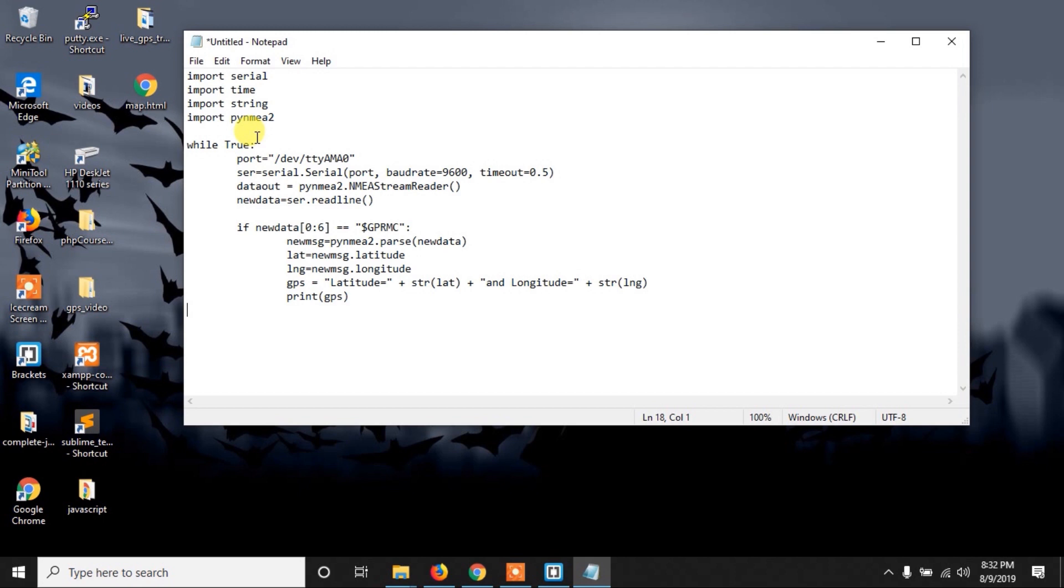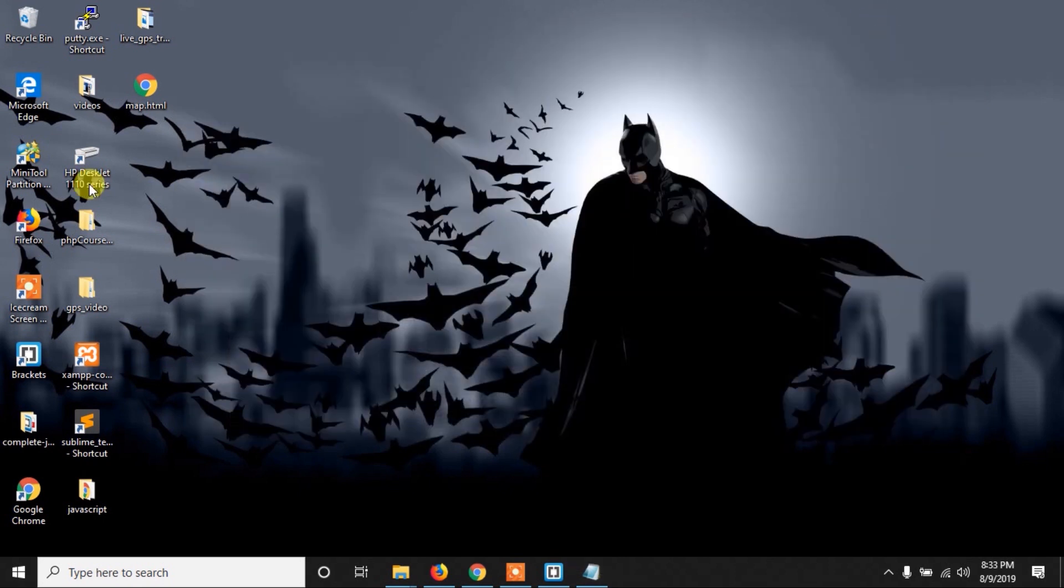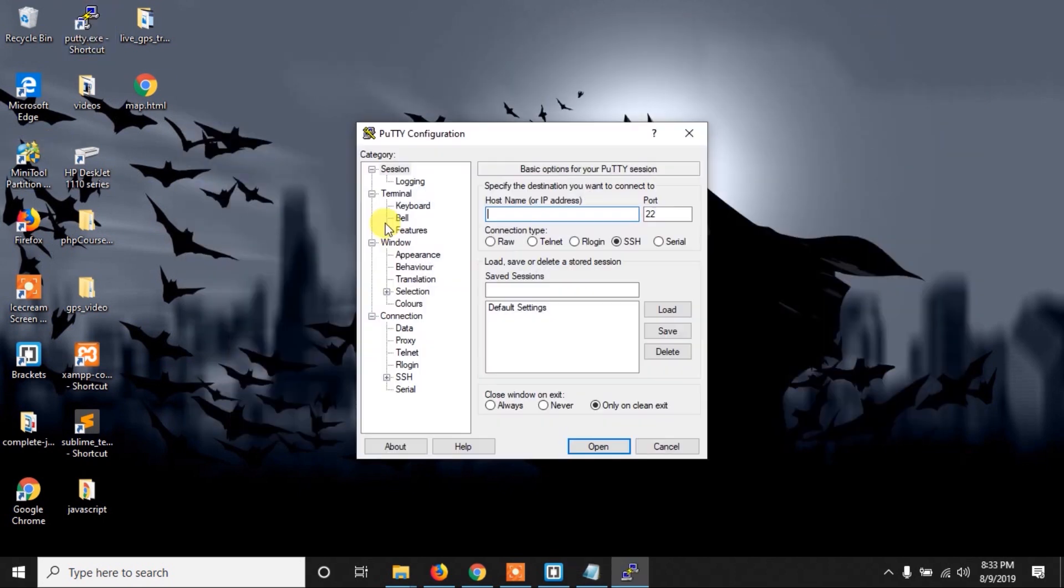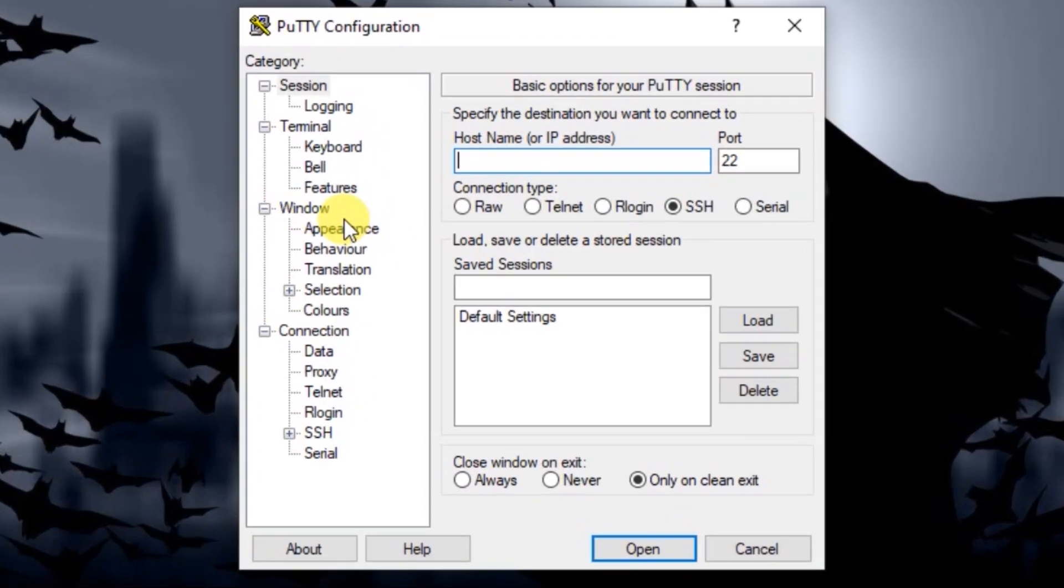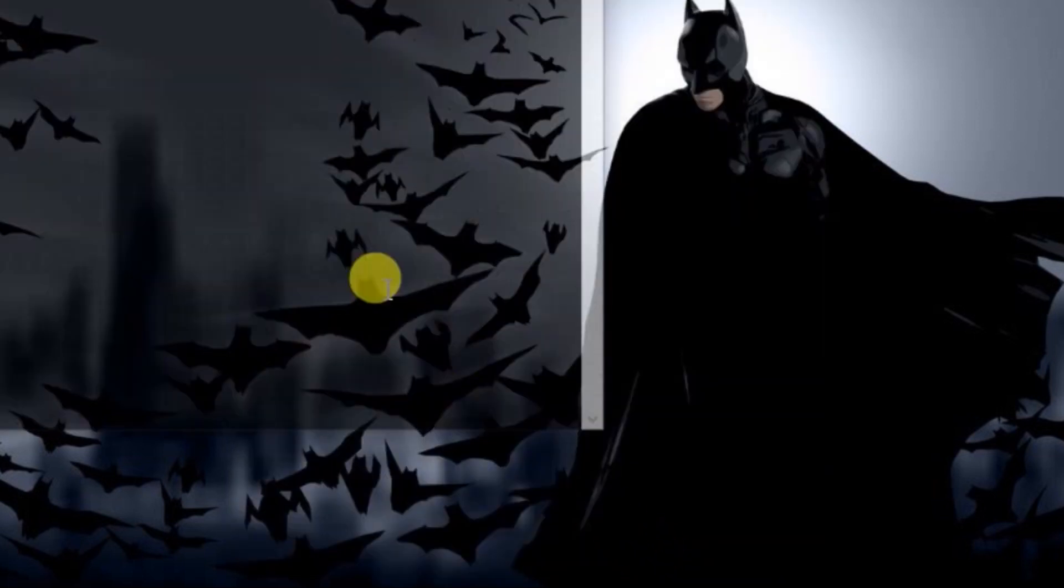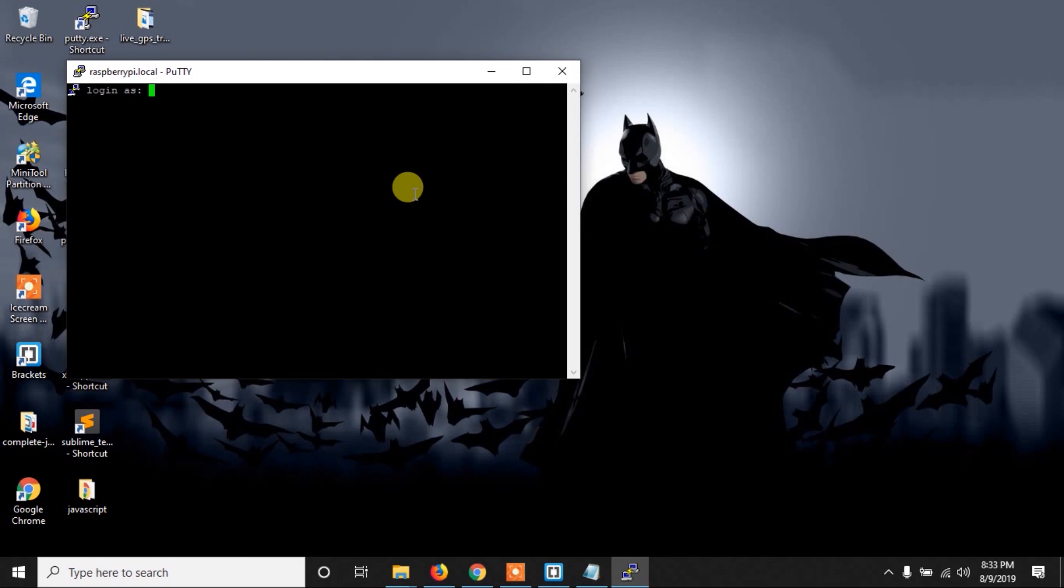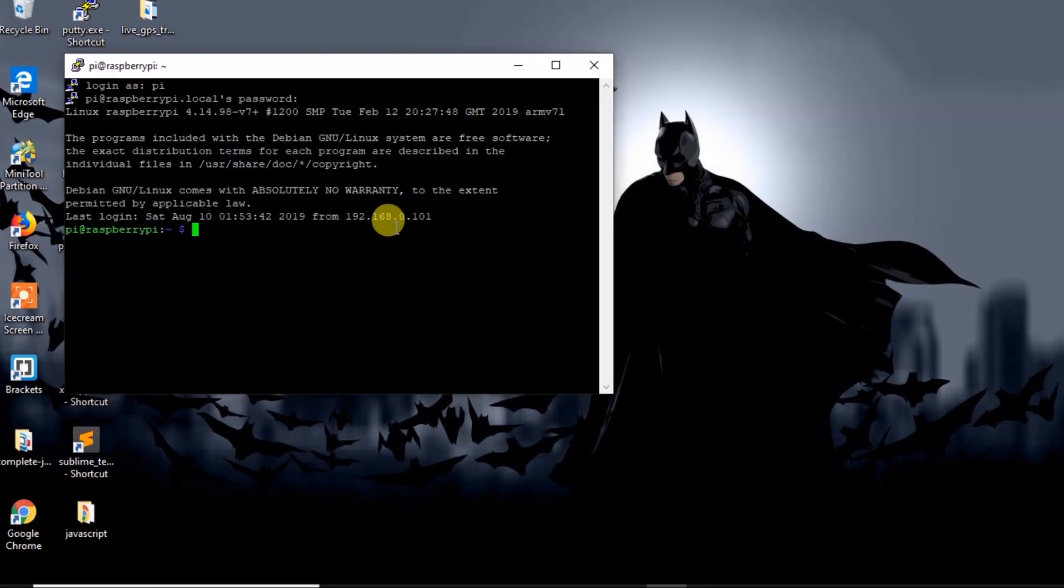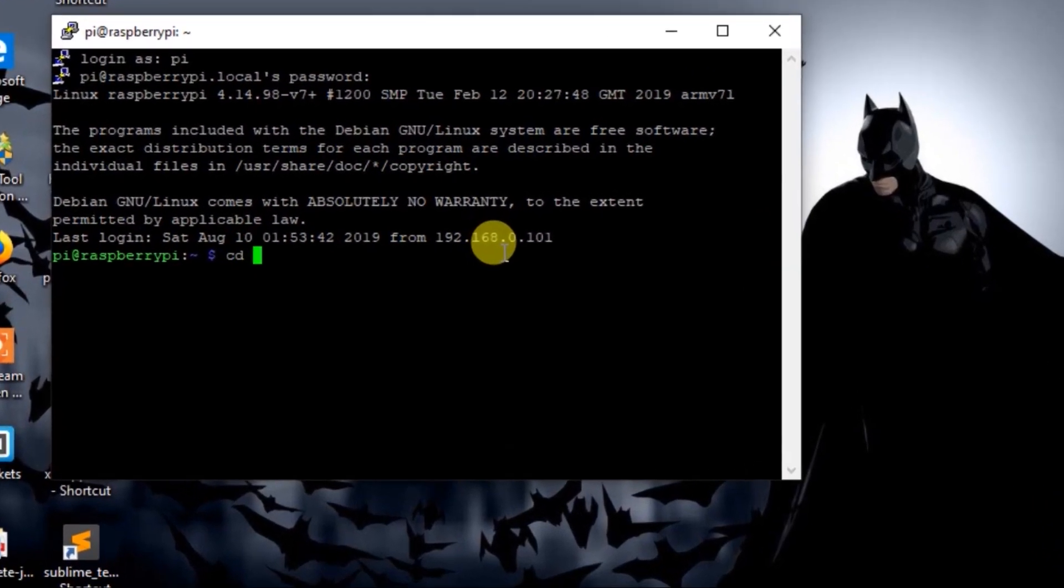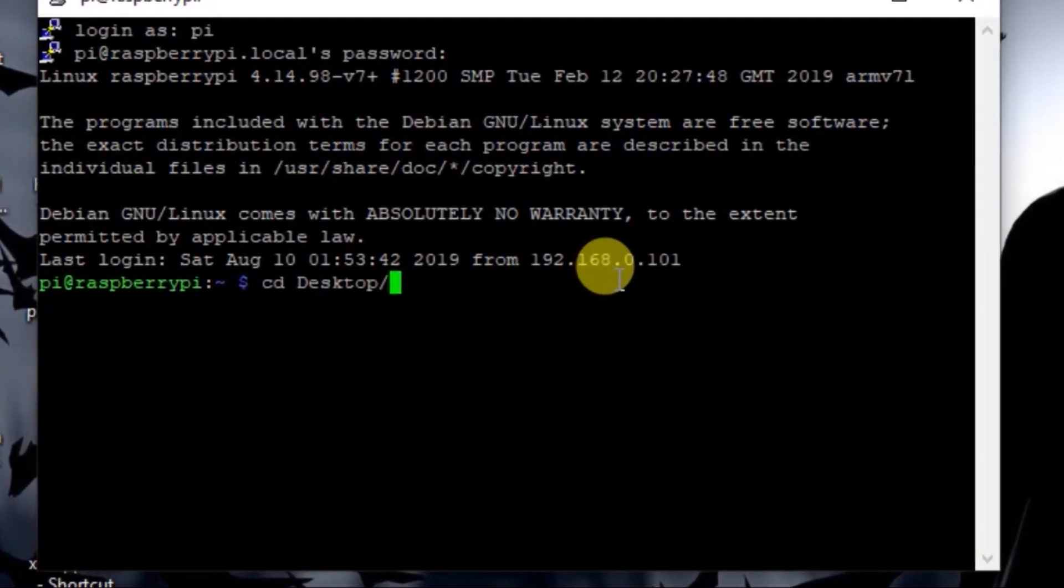So first we have to connect to the Raspberry Pi. Here I am using PuTTY and I will connect through SSH, but you can use VNC or direct HDMI connection, whatever you want. If you are using SSH, you can write raspberrypi.local in IP and the port will be 22. The default username is pi and the password is raspberry. Now I have logged into my Raspberry Pi.